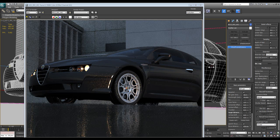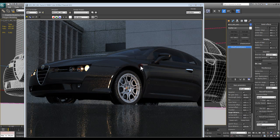All right, so now that I've done my low quality settings, I want to kick it up a little bit — kick it up a notch and add a little more quality into this.